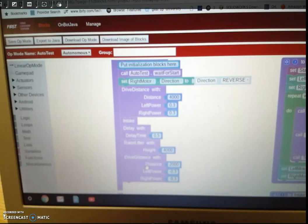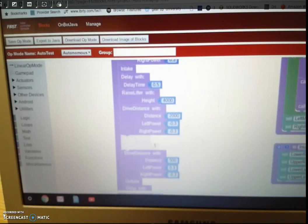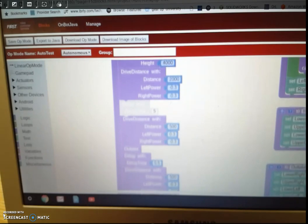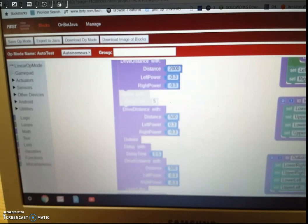Execute the block on the right side, drive a certain distance, and drive the distance again, maybe do a turn, have a delay. Then it's going to do this outtake thing.